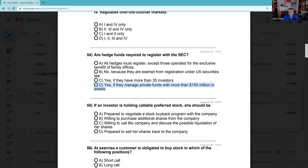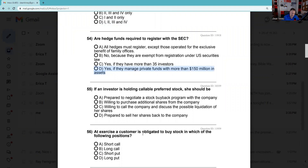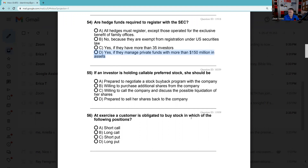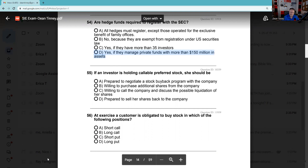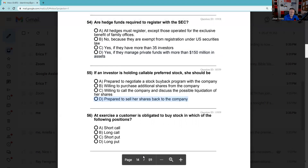Question 55: An investor is holding callable preferred stock. This means the issuer can call the preferred stock away from the holder — they're typically going to do that if they can refinance at a lower rate. You should be prepared — it's going to get called away from you. That's called call risk, and it's associated with a declining interest rate environment.